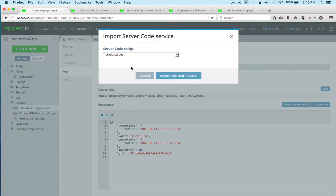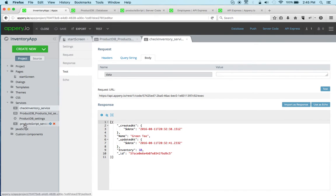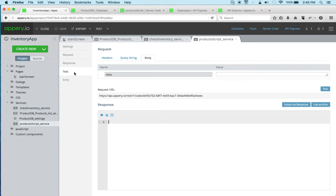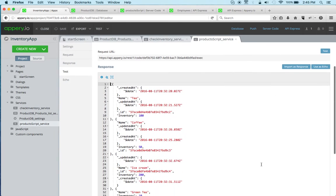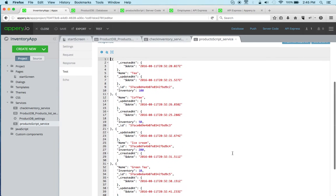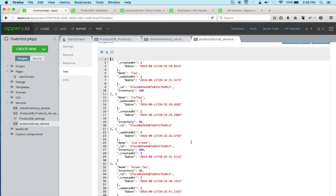So this again just returns all the information from the database. Now, if you're wondering what is the difference between the database service and this one which basically does the same thing, in general our recommendation is unless your app is very simple where you simply get a list of items from a database and probably not going to do anything with it, then you can access the database directly.